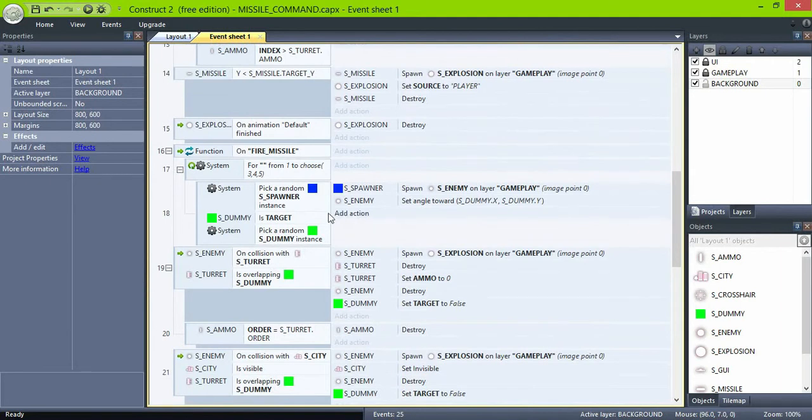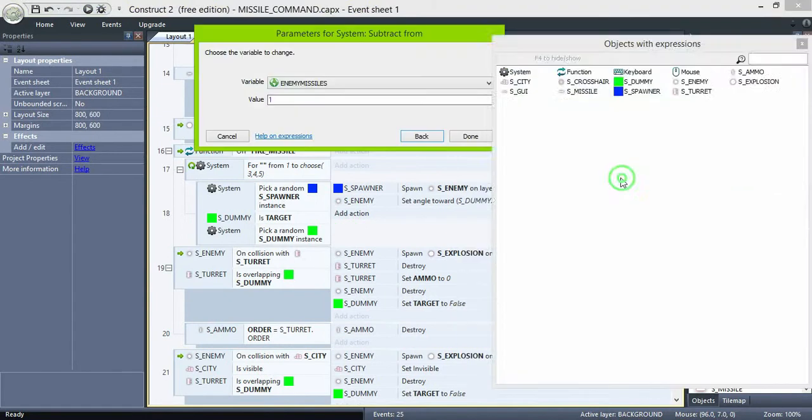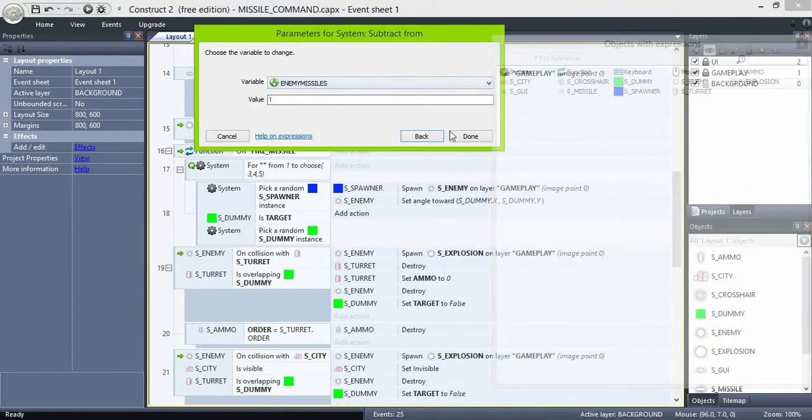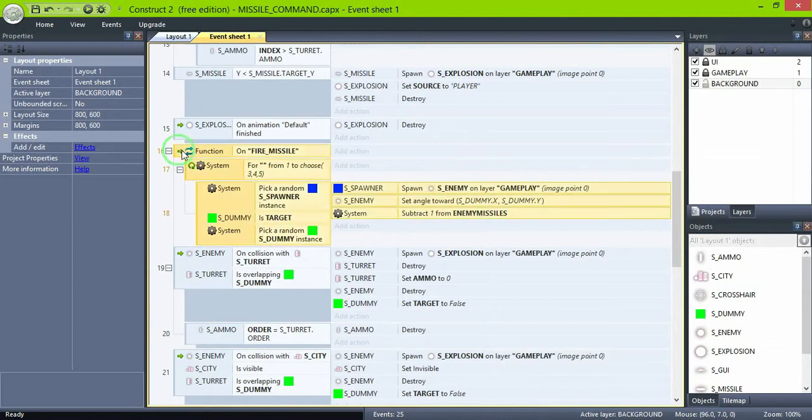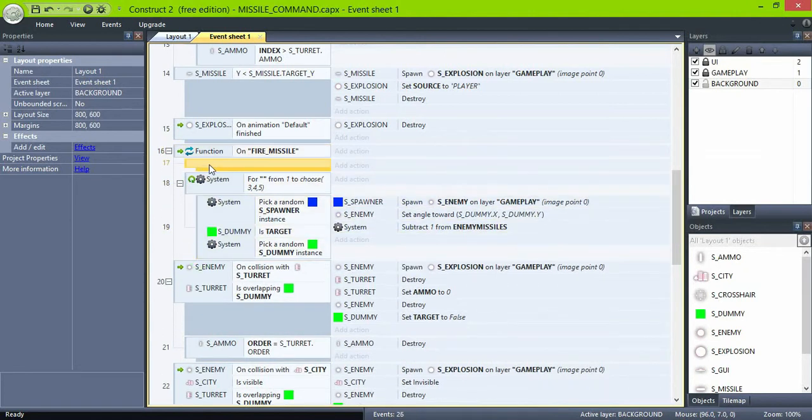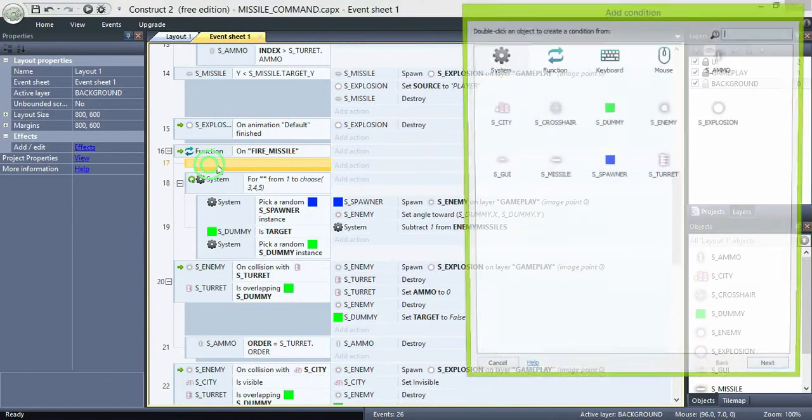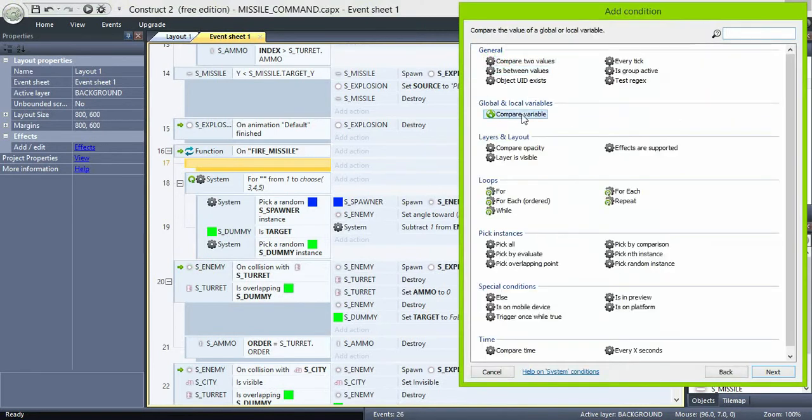And the fire missile functions, subtract one from enemy missiles every time we spawn one. And also, check first if enemy missiles is greater than zero, then do the fighting.